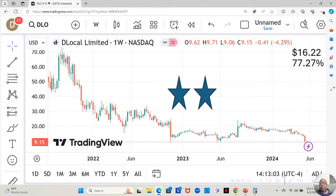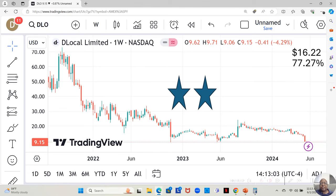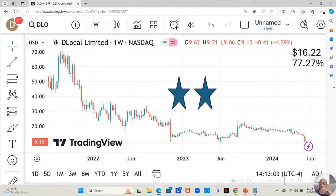Hey guys, today I'm going to be talking about a company called D-Local Limited. D-Local Limited has hit its 52-week low at $9.15 a share. Yahoo analysts estimate that this stock can move up to $16.22 a share in the next 12 months. If that happens, that will be an increase of 77.27%.